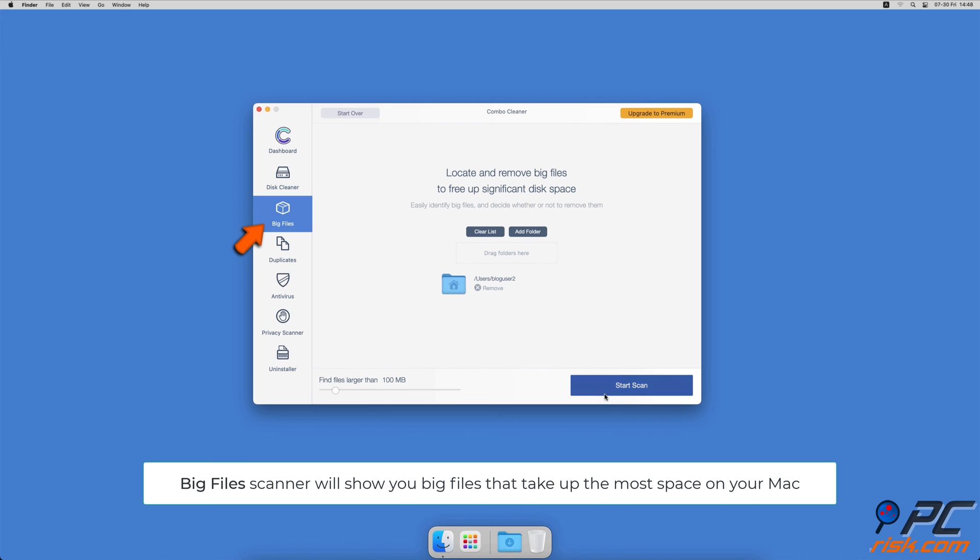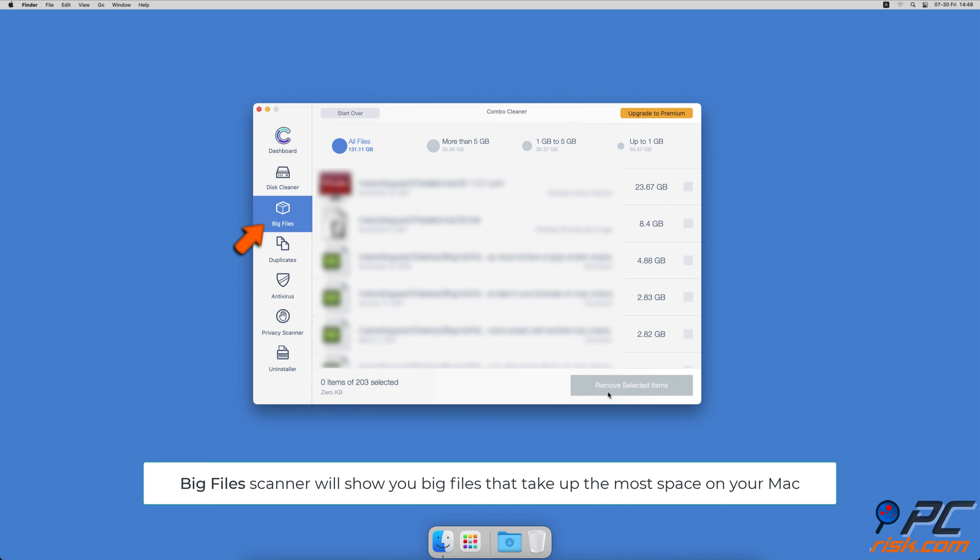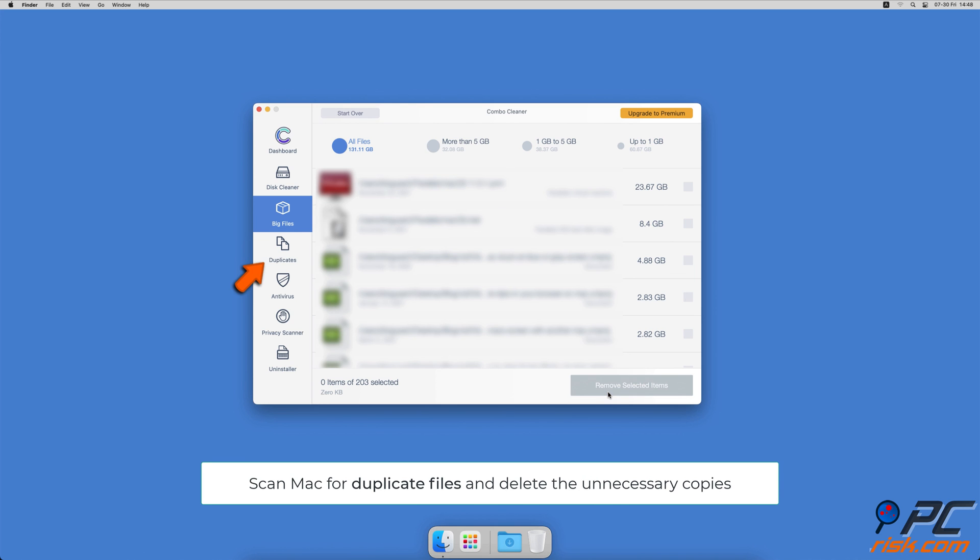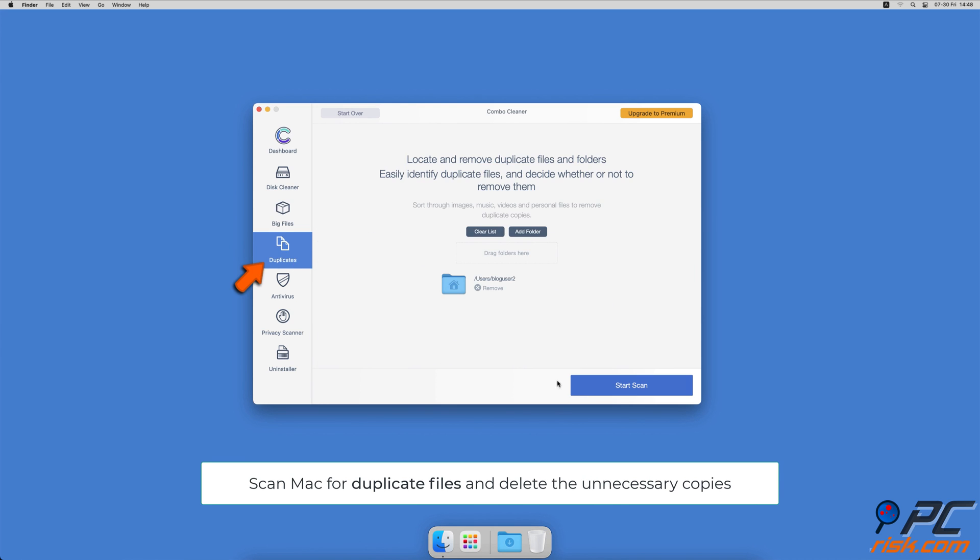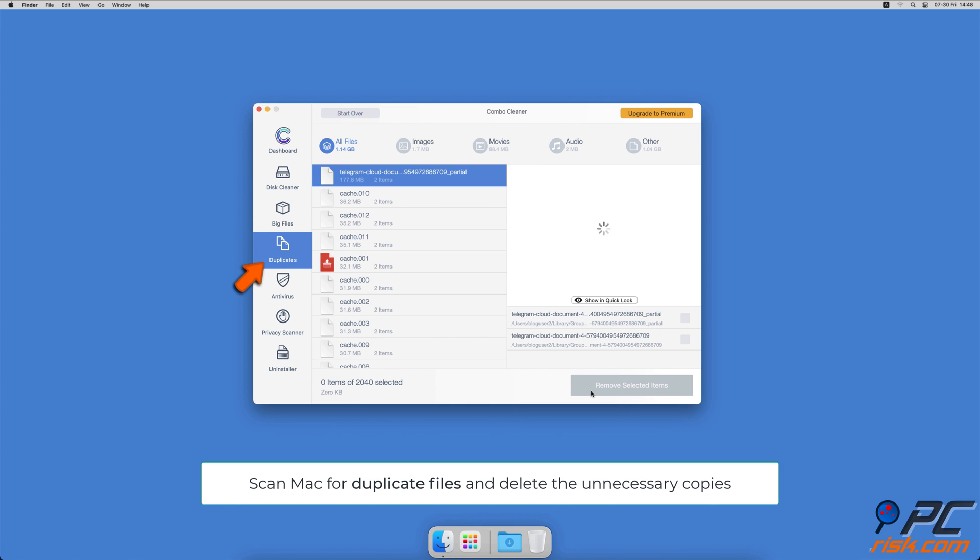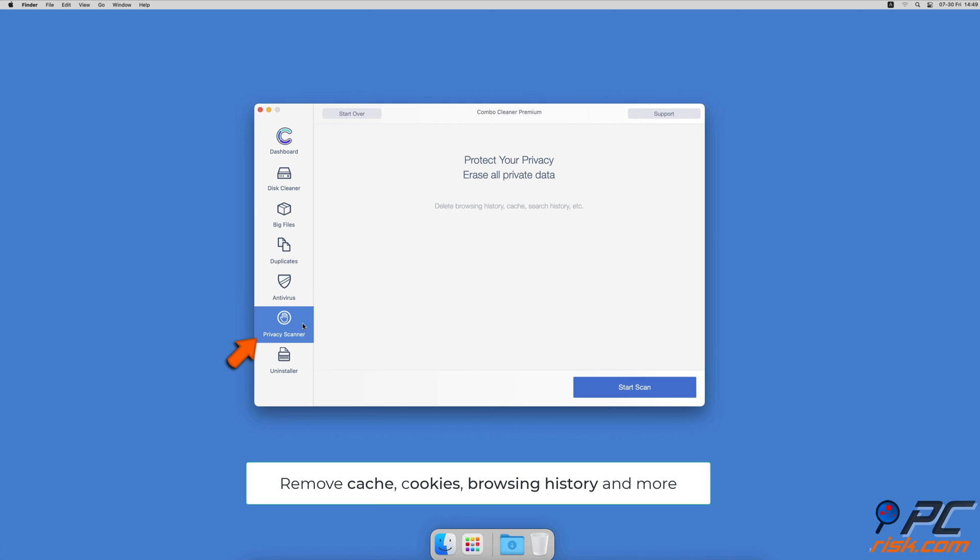Combo Cleaner will also help you look through all big files on your Mac and delete those you don't need. You can also scan Mac for duplicate files. Sometimes you might not know that you have a few copies of the same file.